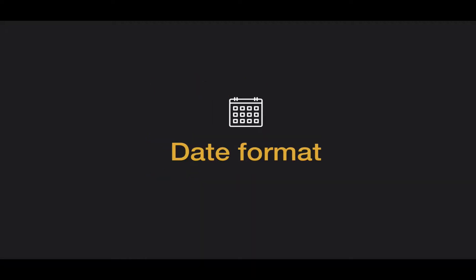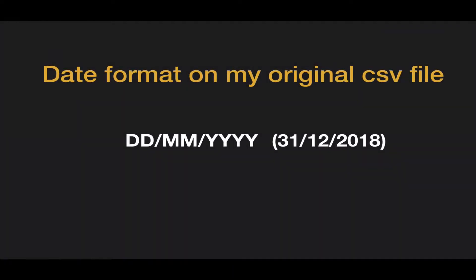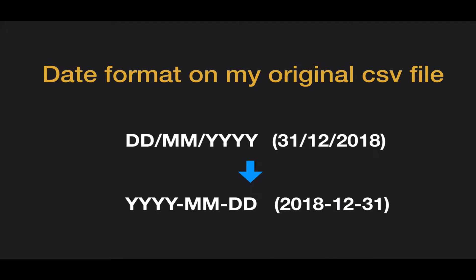The next one is date format, so this is tricky. Unfortunately, the date format that Events Calendar accepts is this. For example, 2018-12-31, so this means 2018 December 31st. But unfortunately, the date format that generated from Google Sheet was this: date slash month slash year, so 31 slash 12 slash 2018. We have to change this manually.